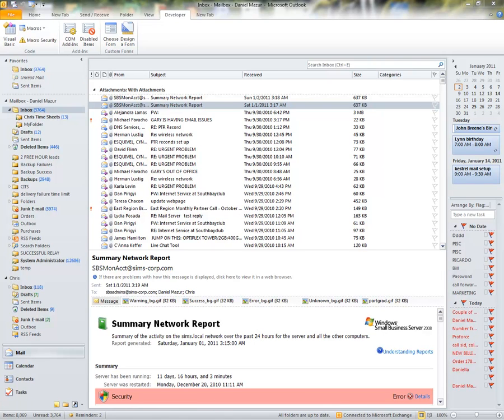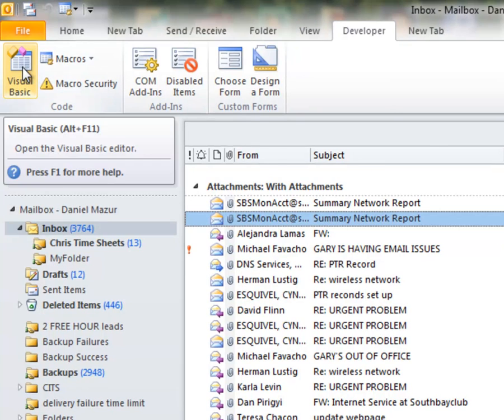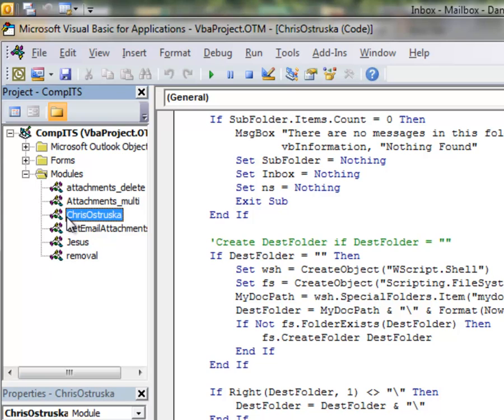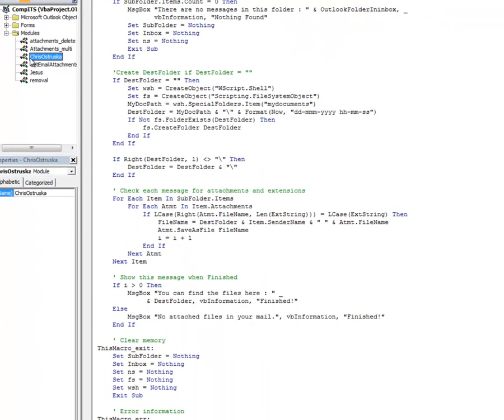I've written several customized Visual Basic scripts within Outlook that allow me to export attachments of specified criteria with a simple touch of a button. Let me show you one. Here's a script I wrote for Chris, a Comp ITS field technician who emails timesheets to myself and our invoicing department daily.